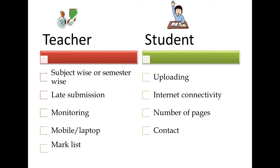These are the issues which came up while conducting online examination. Teacher side: subject wise or semester wise, late submission, monitoring, mobile or laptop, and mark list. From student side: uploading, internet connectivity, number of pages, and how to contact the teachers.